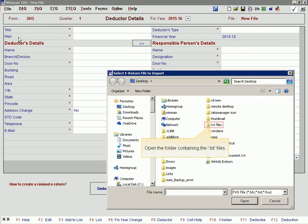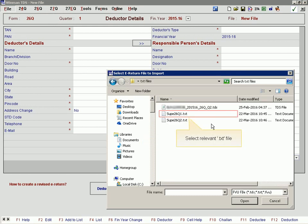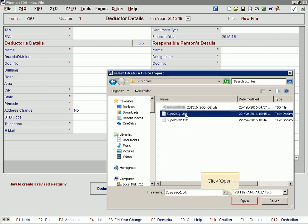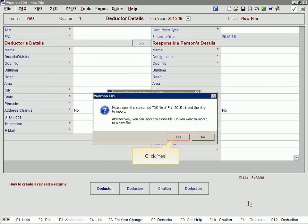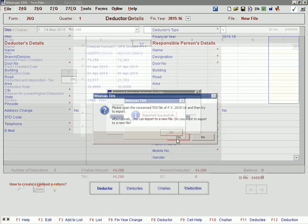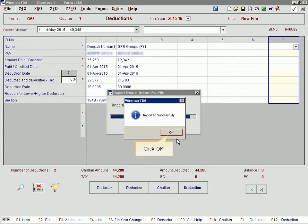Open the folder containing the txt files and select the relevant txt file. Click Open. Click Yes, then click OK.